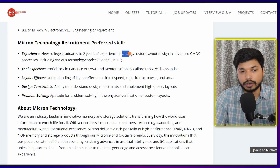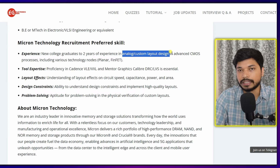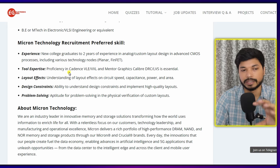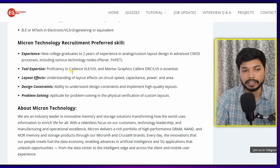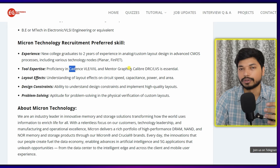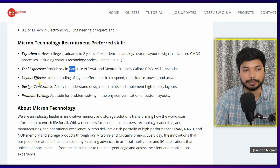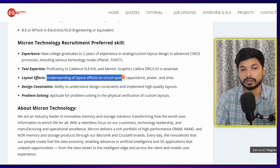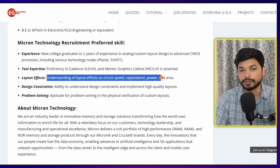Talking about the skills — it will be a plus if you have zero to two years of experience, meaning both fresher and experienced candidates can apply. Apart from this, if you have knowledge of analog or custom layout design, advanced CMOS process, or layout designing in tool expertise like Cadence or Mentor Graphics, you can easily get a shortlist mail. Knowledge of layout effects on circuit speed, capacitance, power, and area is also valuable.